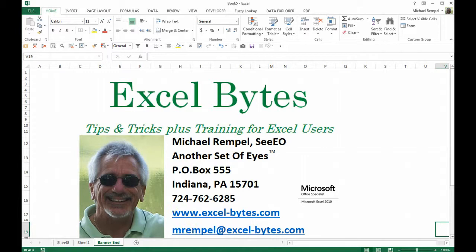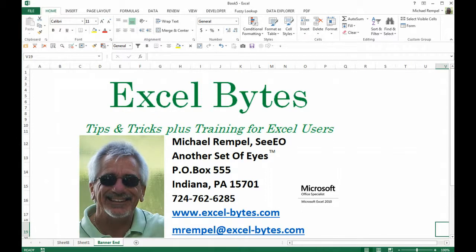Hope you liked it. Hope it's useful to you. Thanks for stopping by. And if you'd like to see more, please feel free to go to my website, excel-bytes.com. And I hope you subscribe. Happy excelling.